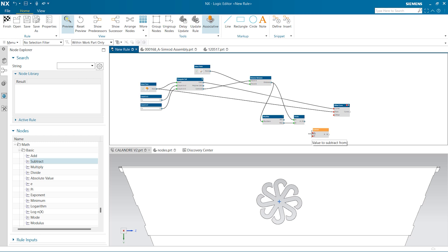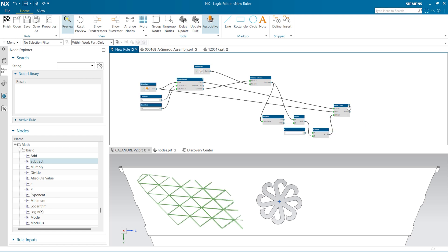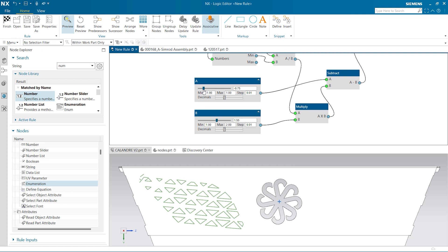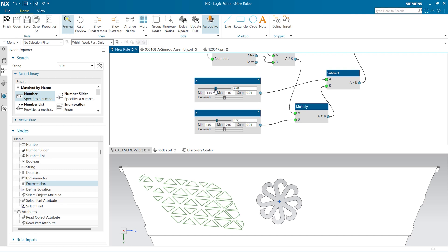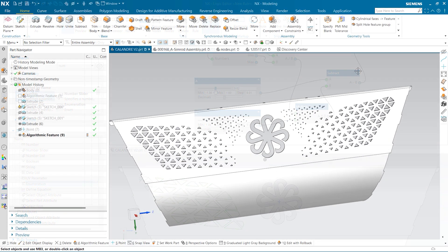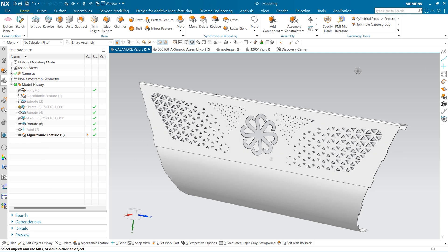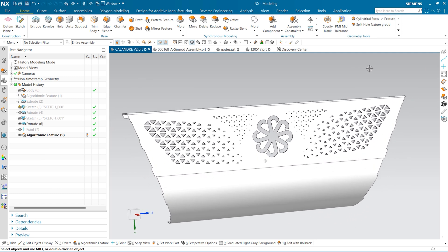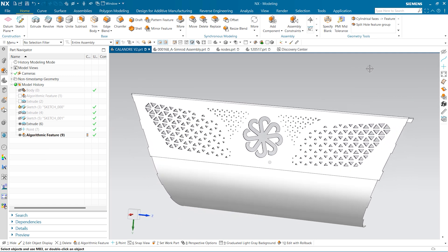In the automotive industry, specific geometric patterns are often used to decorate the visible parts of a car, on the dashboard or the grille for instance. This pattern can be easily customized with predefined values and ranges.